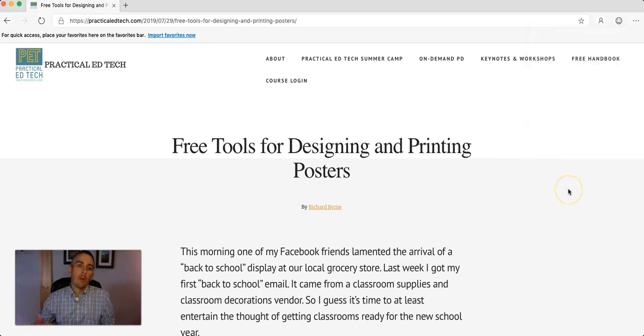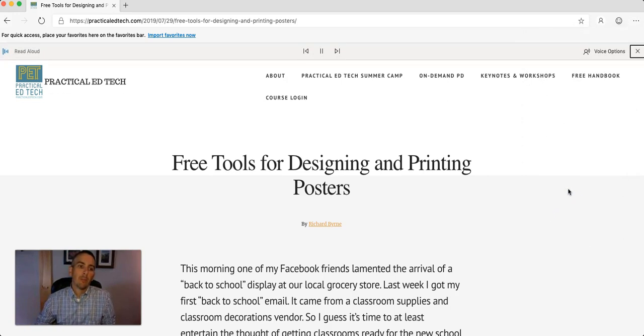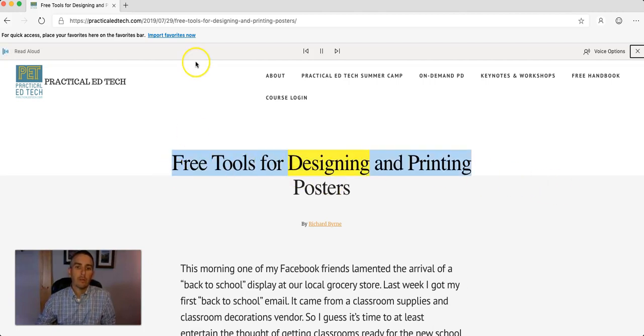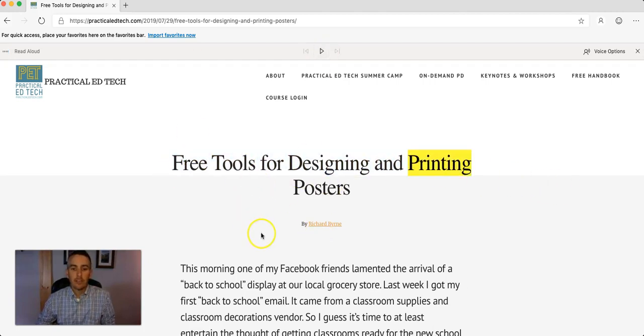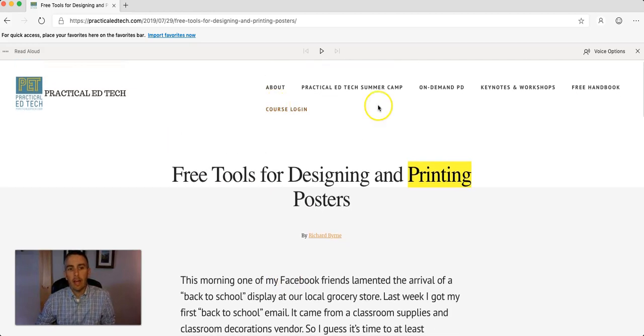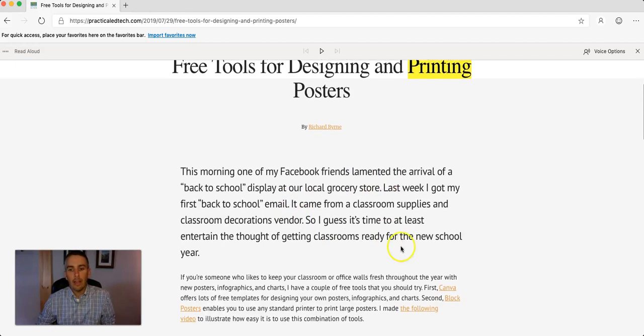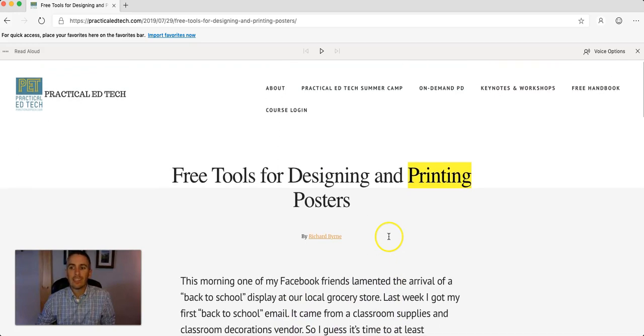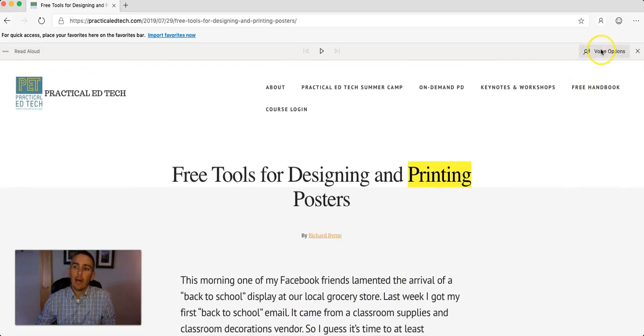And one of the nice things about this Read Aloud is that it will only read the article. It doesn't read any of the header material. It only reads the title and the article itself.